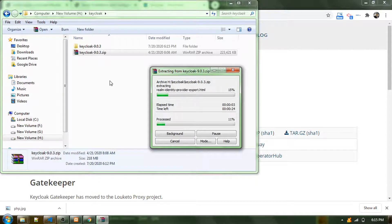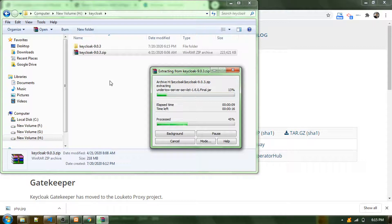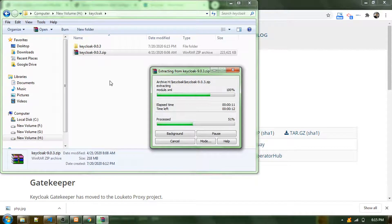There's an option that we can run it as a standalone. This is very straightforward. You don't need to install anything else. You just download and extract this Keycloak zip file.